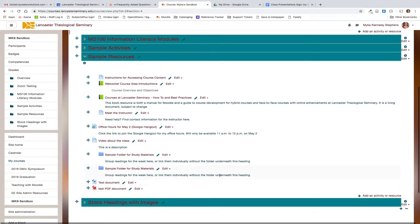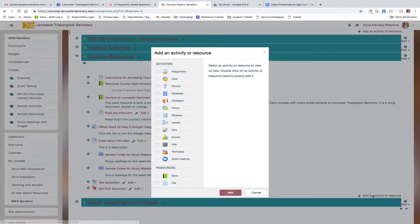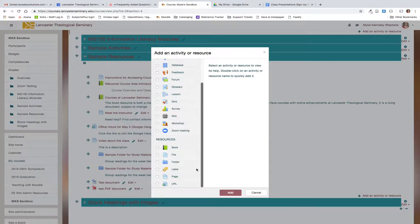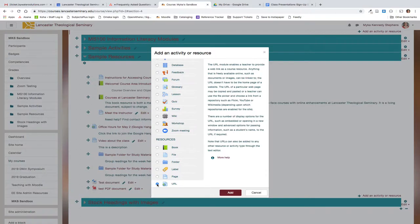This is the section that I would like to add the Google Docs link. So I'm going to click add an activity or resource at the bottom of this section. Scroll all the way down to the bottom and URL is the last option under resources. Click add.